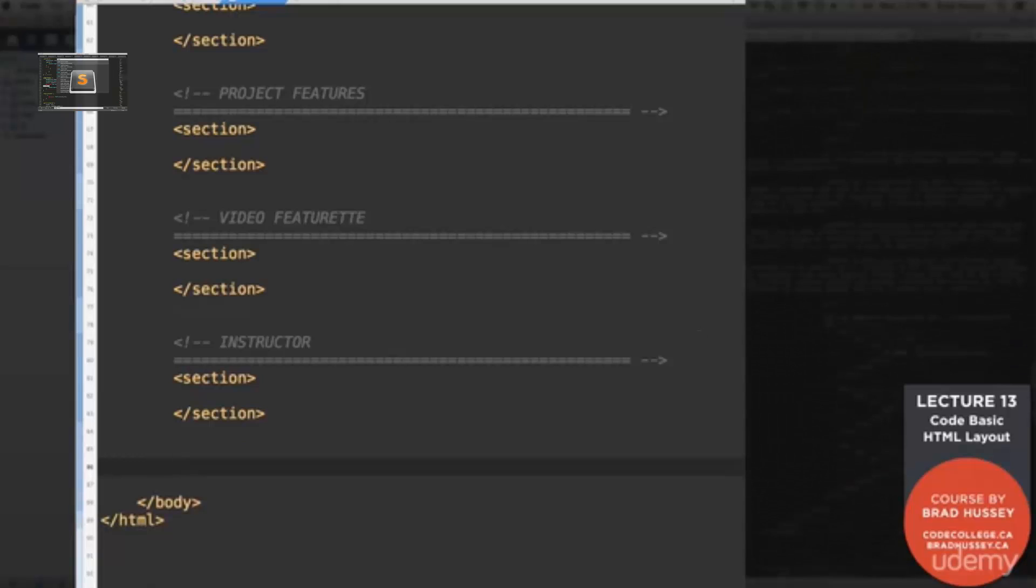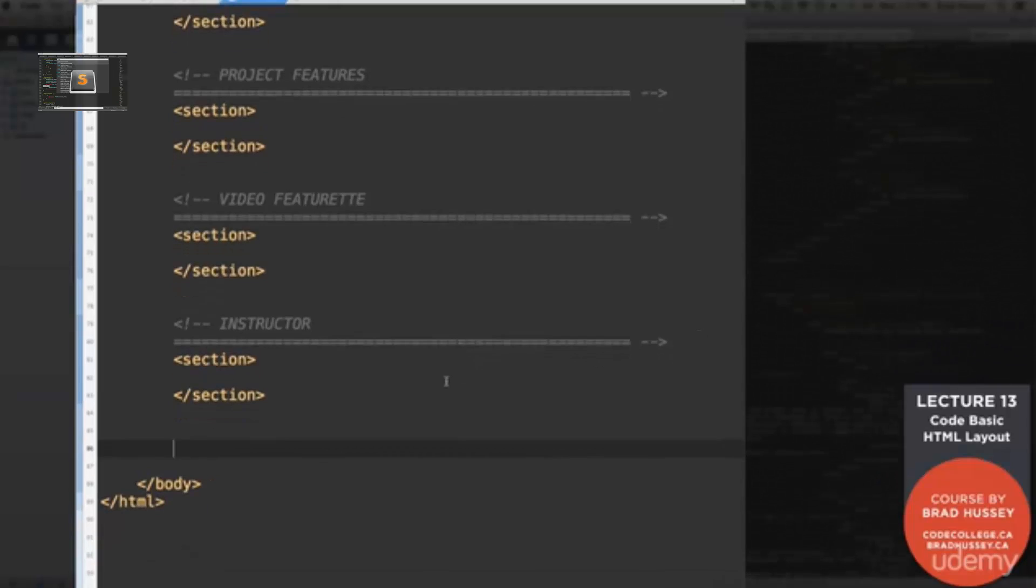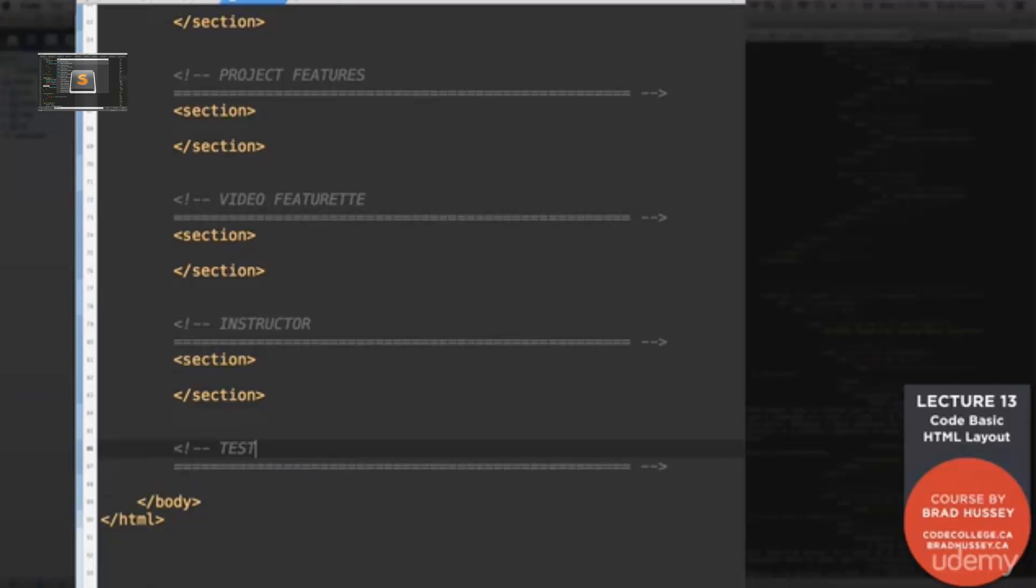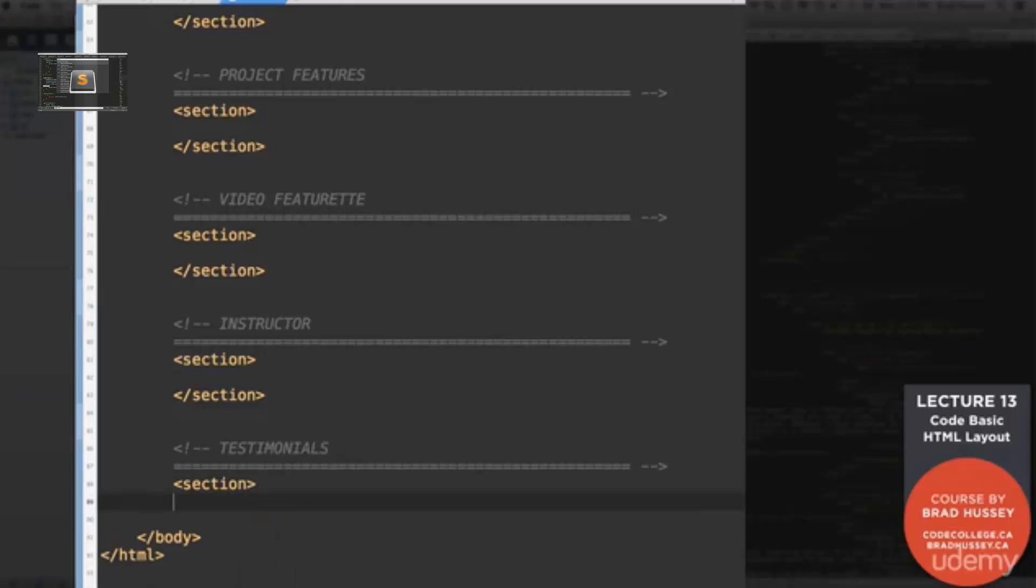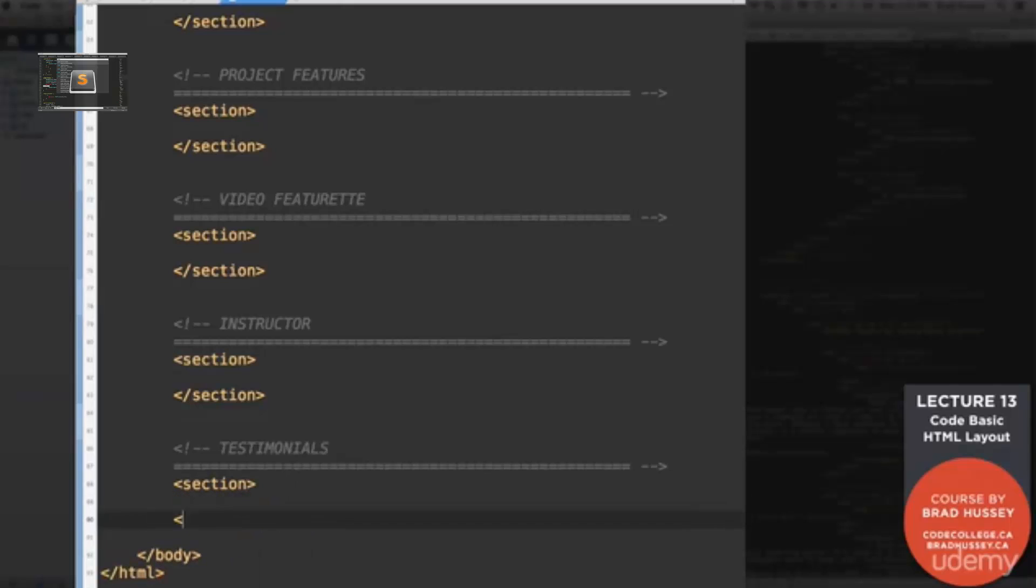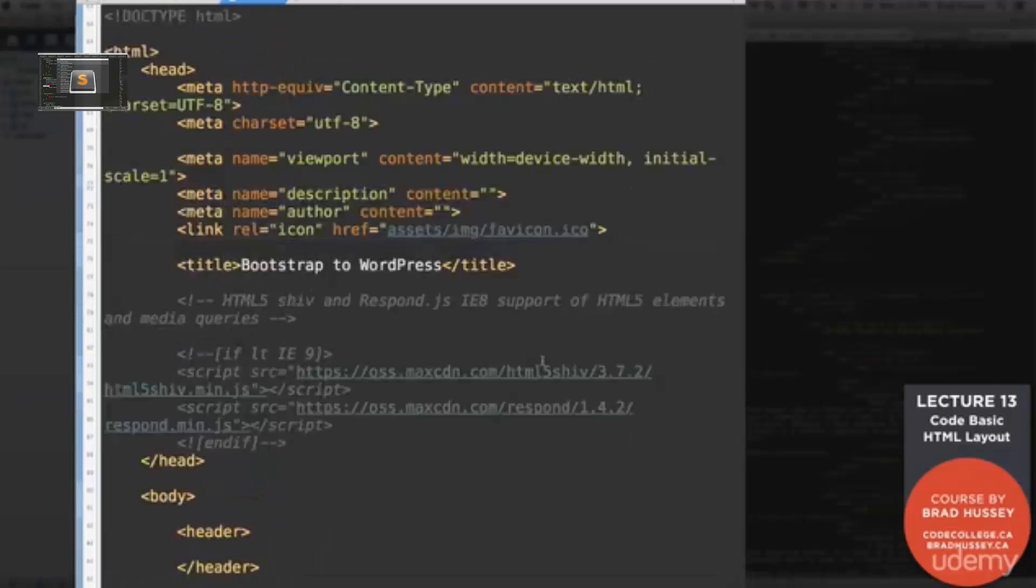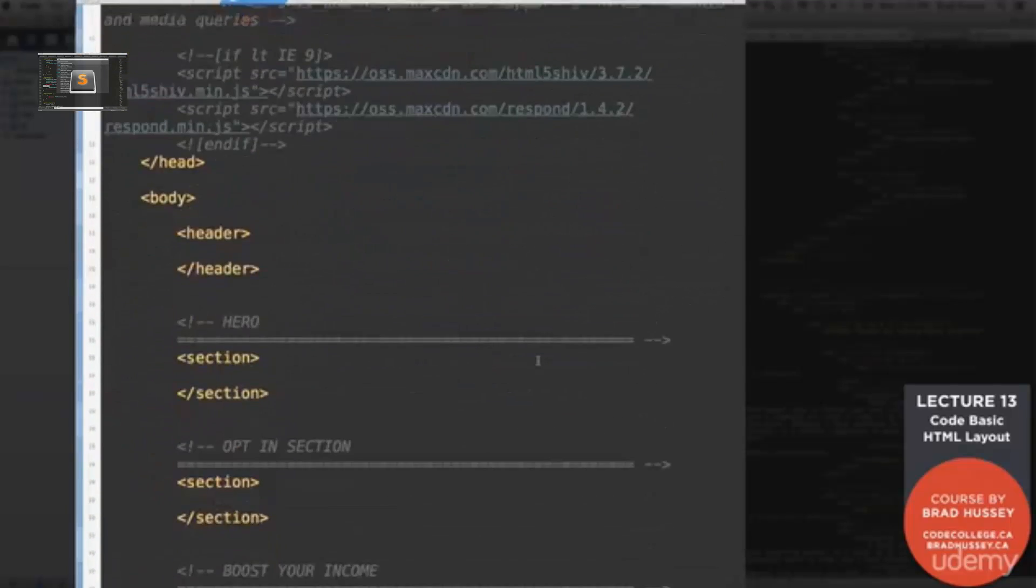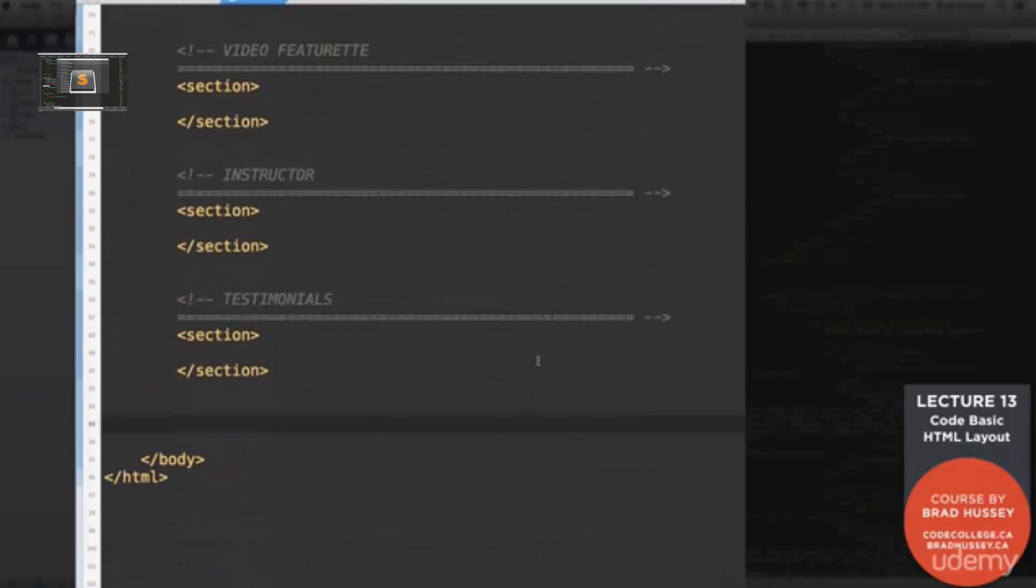Then the instructor section. After the instructor section, we have a testimonials section.